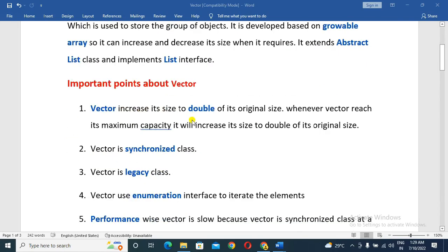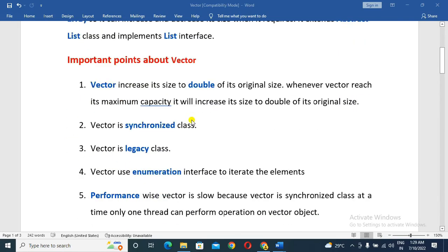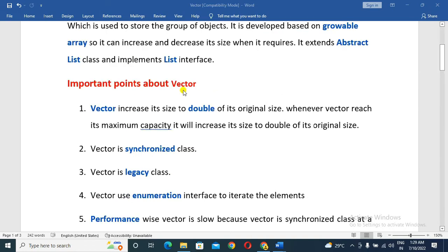Now the important points about Vector. Vector increases its size to double its original size. If you use ArrayList, the size increases by 50%, but if you use Vector, it increases by 100% — that means double its original size.